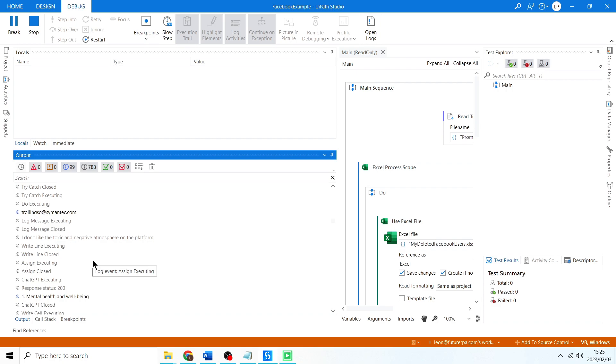I don't like the toxic and negative atmosphere on the platform - mental health and well-being, correct. Awesome, so it looks like it's got maybe like a 90% accuracy. You might just need to adjust the prompt a little bit, maybe add in an extra category or two to increase the accuracy of the output.